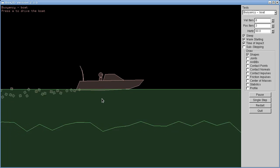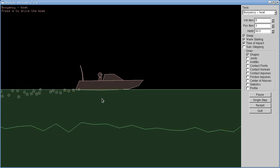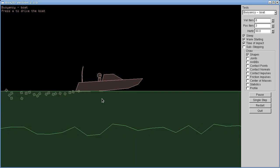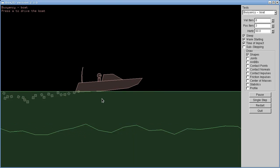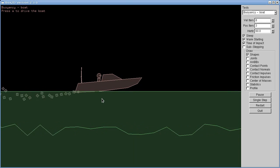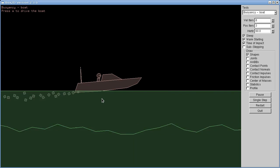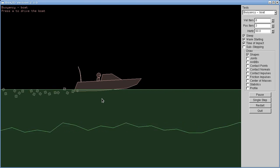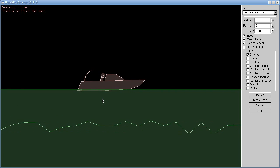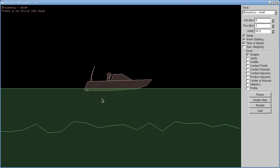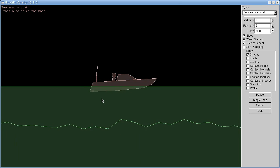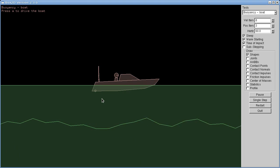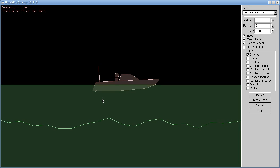It sort of bounces up and down a little bit. I actually spent quite a long time getting it to look like speedboats look, because it tended to be very stable and kind of boring — it just sits there motionless on the water. When we turn the engine off and slow back down, because we've got no lift now, the boat settles back down to a deeper position in the water.